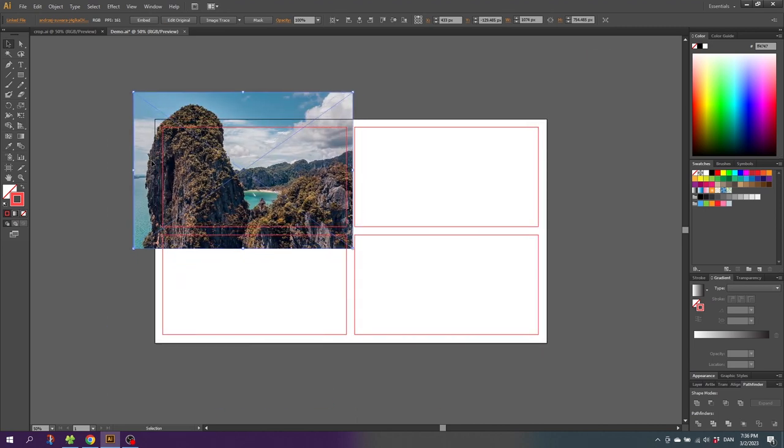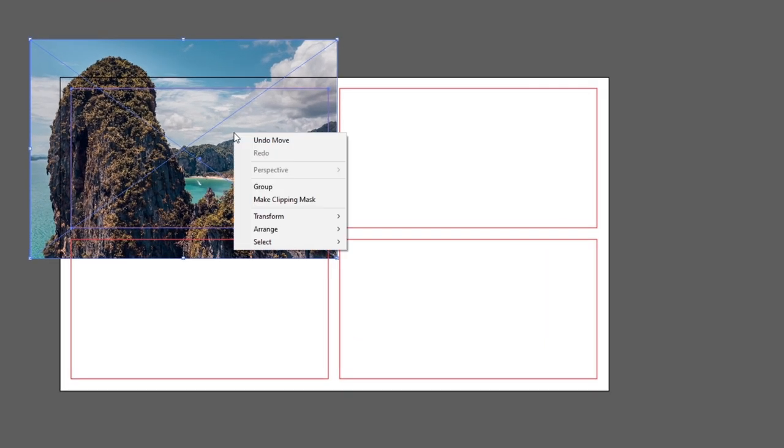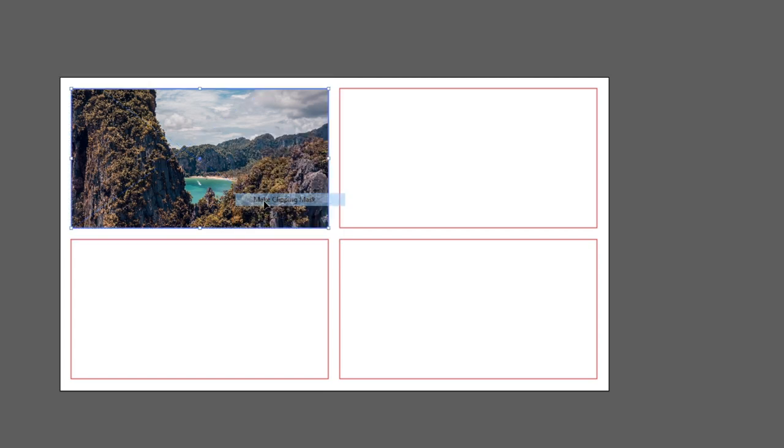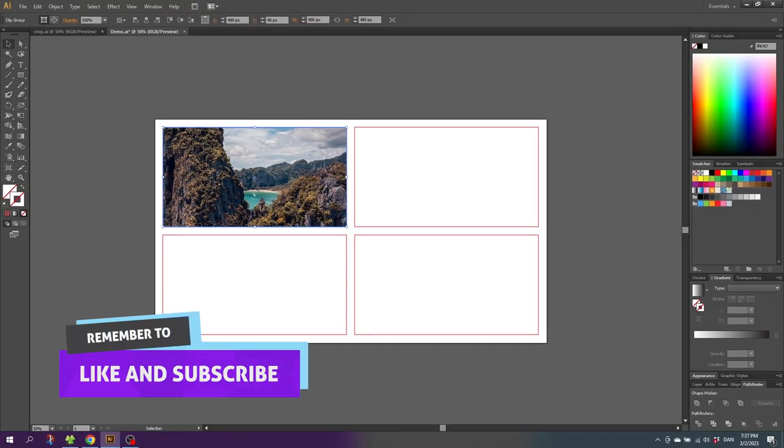For me this looks fine, so now select both the image and the rectangle. Then right click and select make clipping mask. Now do this to all the images.